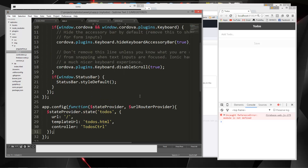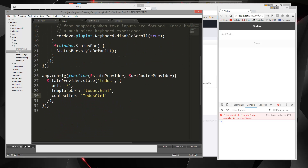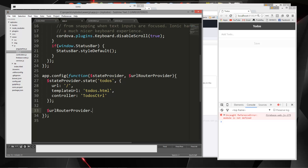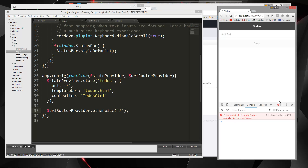Another thing you'll want to do is in our routes, alongside our home route for to-dos, we also want to handle unknown URLs. We say urlRouterProvider.otherwise and pass in '/', so if we go to a URL that's not defined, it redirects home. There's a 'module is not defined' error in the console but it doesn't have any effect on the application, so don't worry about it.